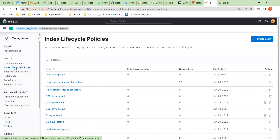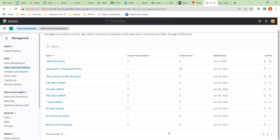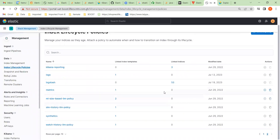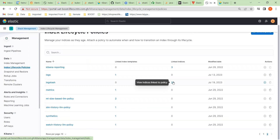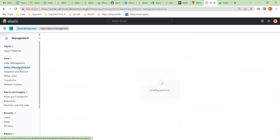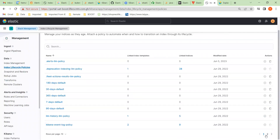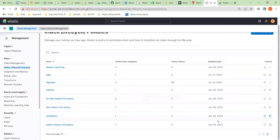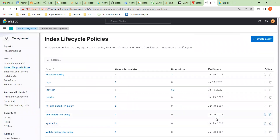So now we go to Stack Management. The first thing we have to do is set an index lifecycle policy. You can see there are already some that have been pre-allocated. Against this logstash policy there are 53 — some are allocated and some are deleted. But as we saw previously, there's something wrong and we need to fix that.